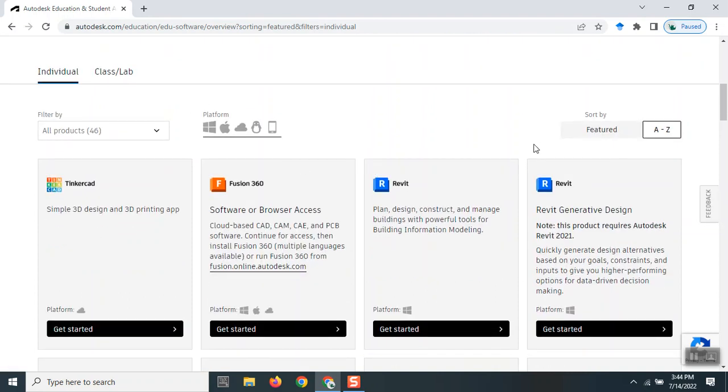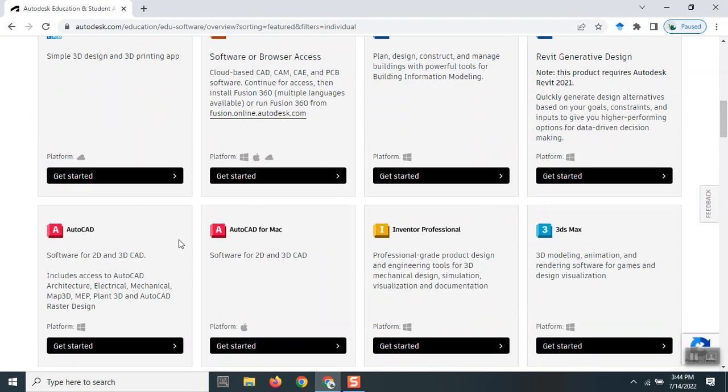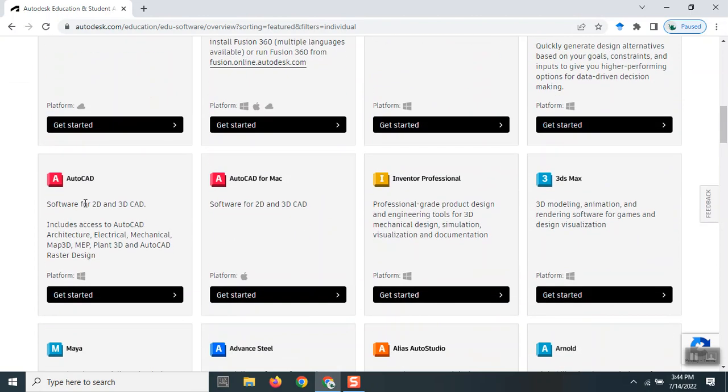It's software for 2D and 3D CAD, and it includes AutoCAD Architecture, Electrical, Mechanical, Map 3D, MEP, Plan 3D, and AutoCAD Raster Design. The platform options include Windows, Mac, and you can even download it for Linux.